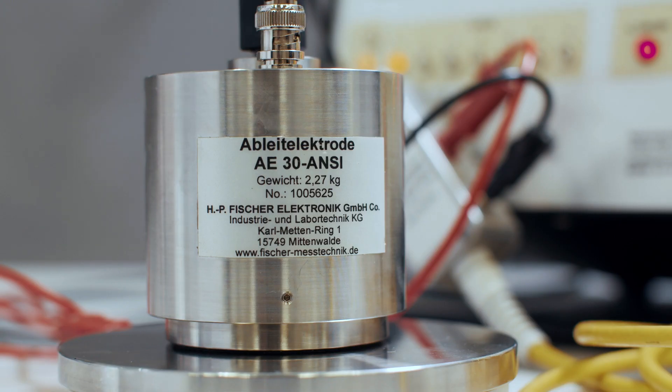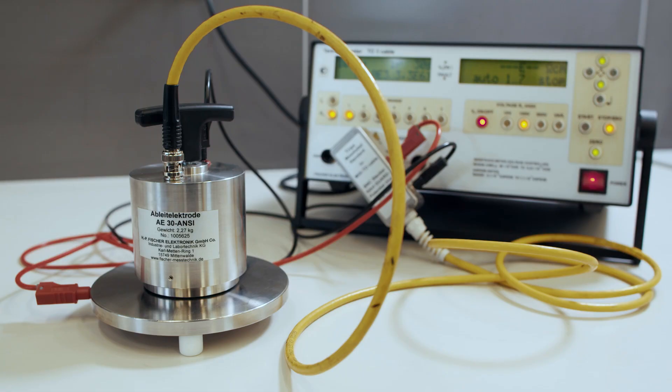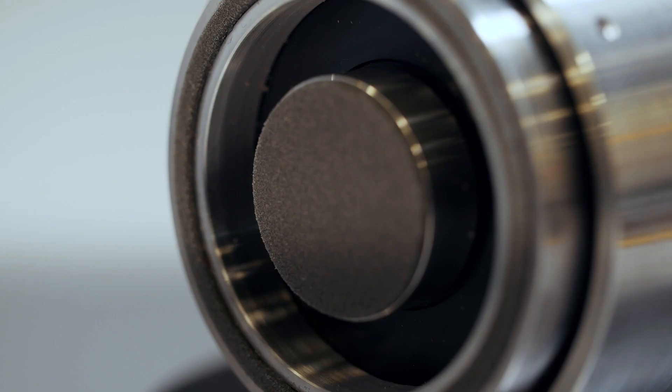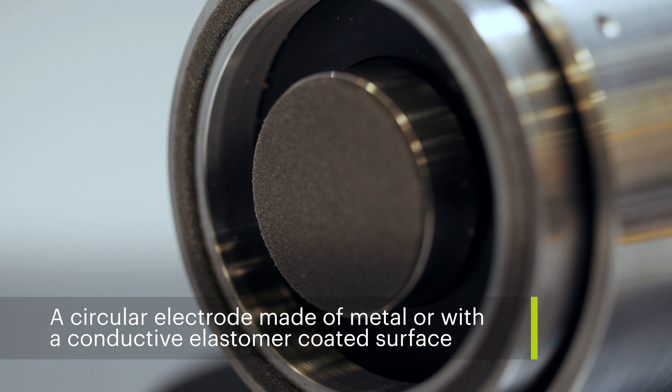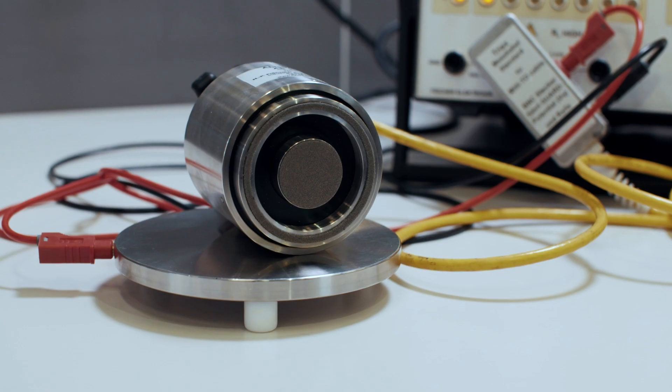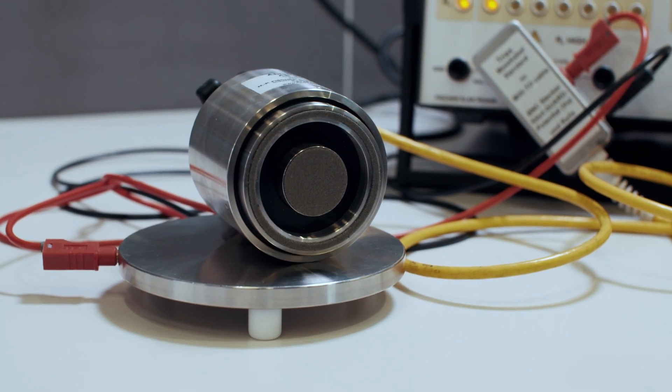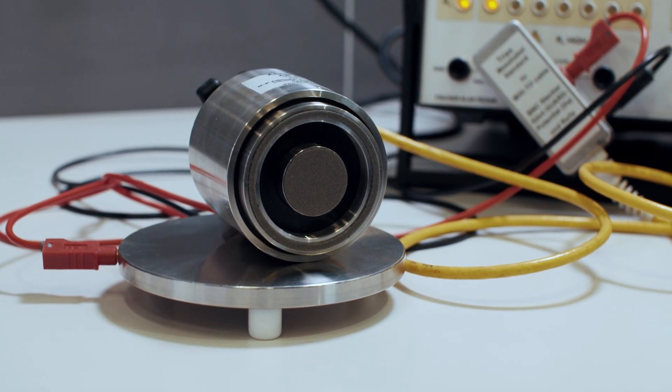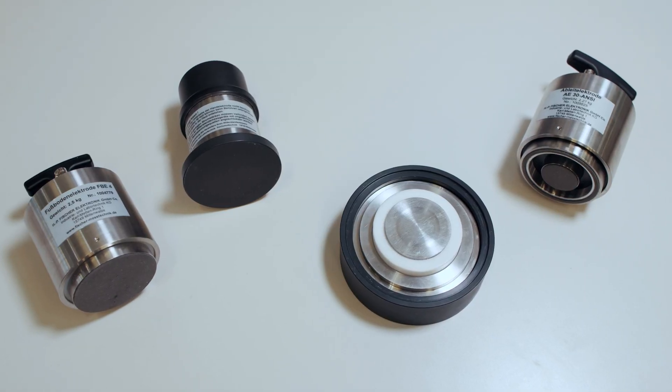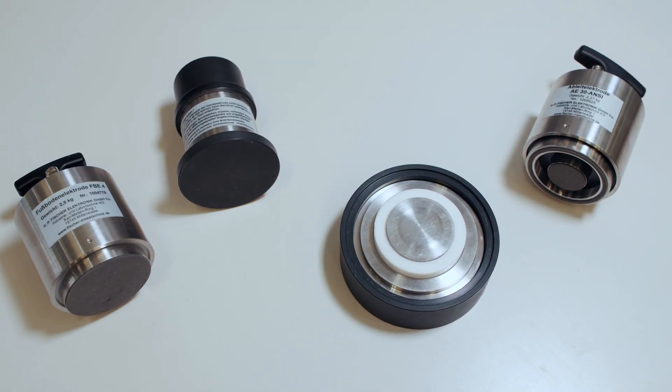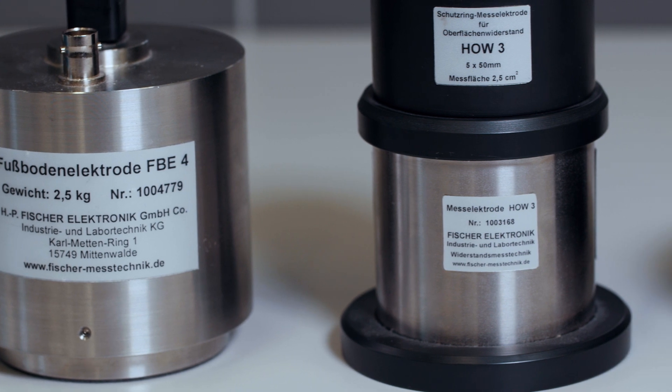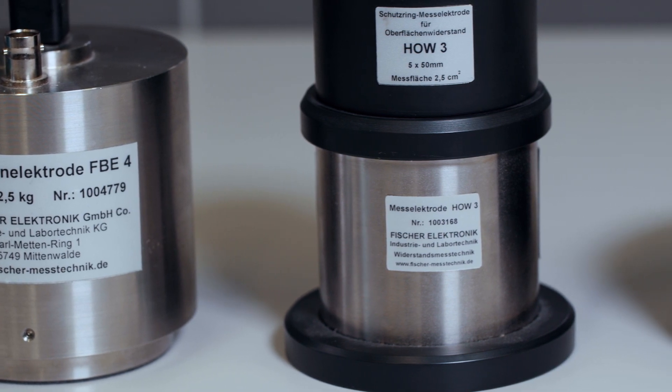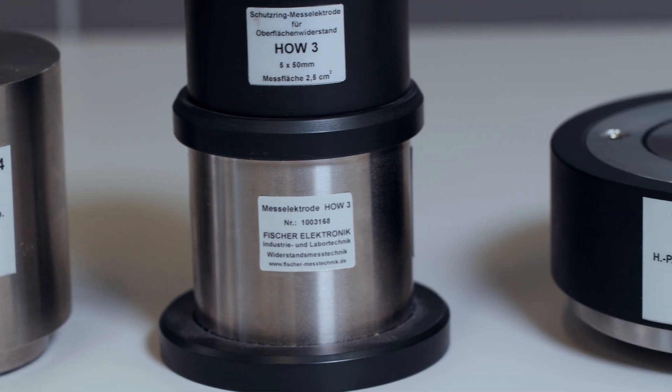When using the 2 probe method, there are several methods to reduce contact resistance. The use of heavy electrodes of more than one kilogram each and of conductive elastomer on the surface of the standard electrodes can minimize this effect. Special electrodes that are used in these standard measurement techniques also allow this to be reduced. However, none of these methods will eliminate it completely. It is simply impossible.